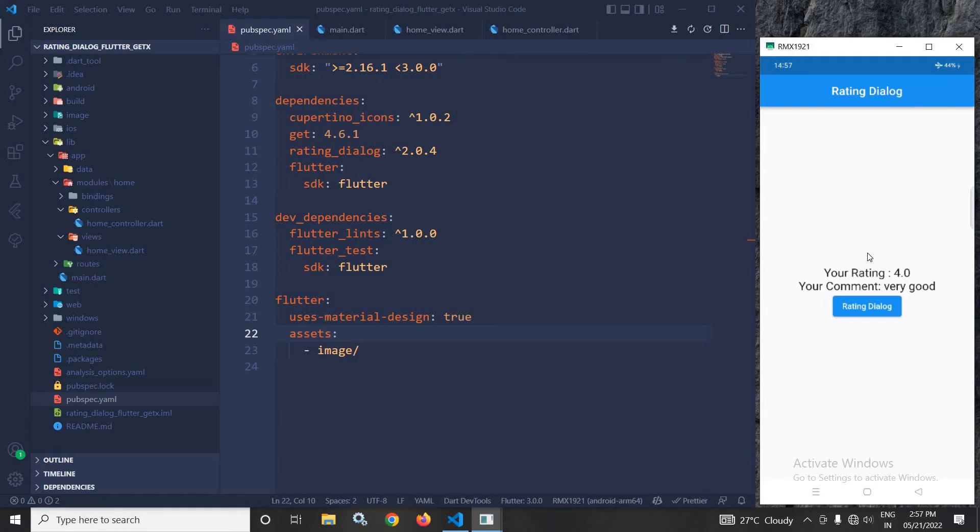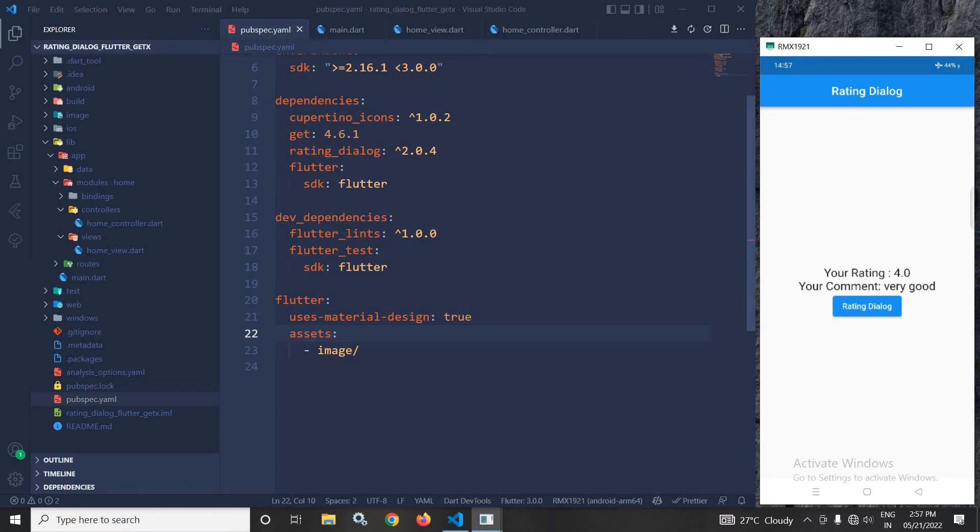How to achieve this, I will discuss today. I have created this project using the GetCLI tool. After creating the project, in the pubspec.yml file, I have added the rating_dialog dependency.